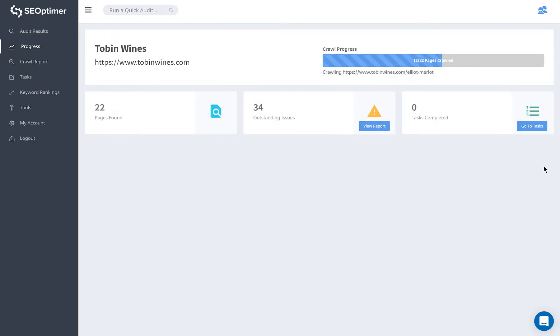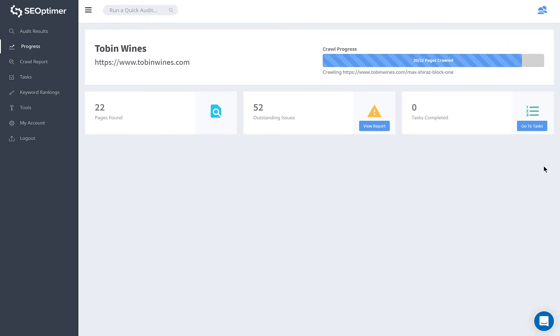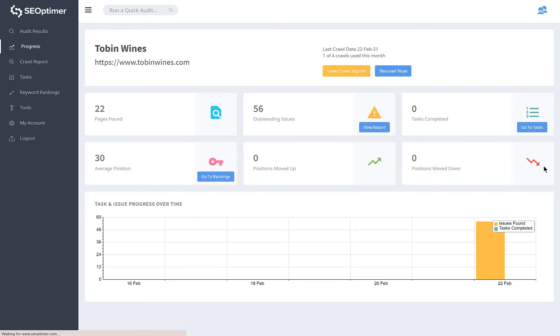Your crawl will be running in the background and you can also see it happening in real-time in the progress section. This section not only shows the results of your most recent crawl, but also your overall optimization progress.